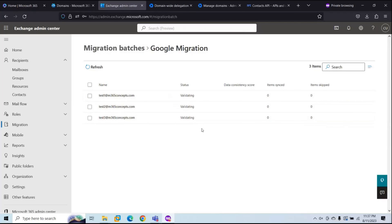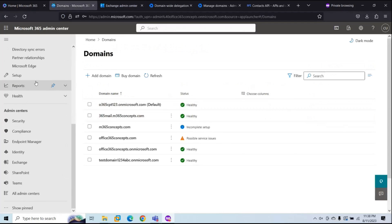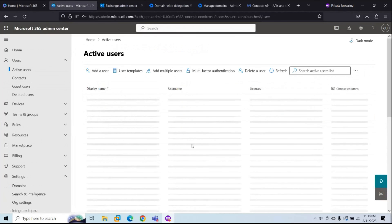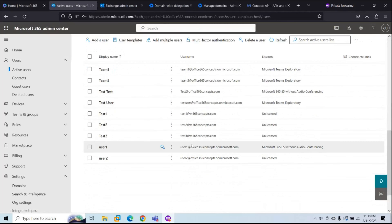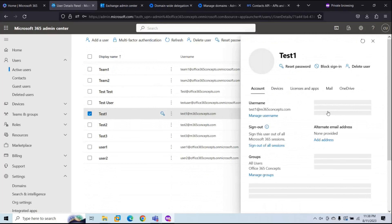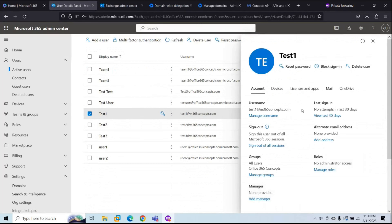Once this migration is completed, go to Microsoft 365 Admin Center, go to Users, Active Users, and find the mail users. You need to assign a license to these users that includes the Exchange Online service. And once you have migrated all users from Google Workspace to Microsoft 365, you can point the MX record for your domain directly to Office 365 so that users can receive emails from the internet.